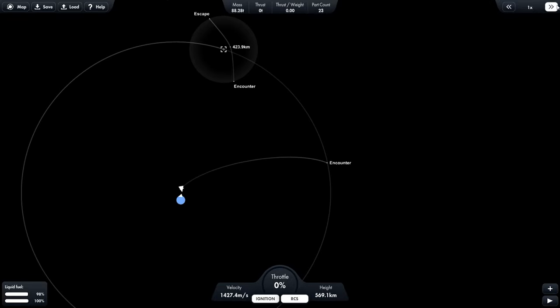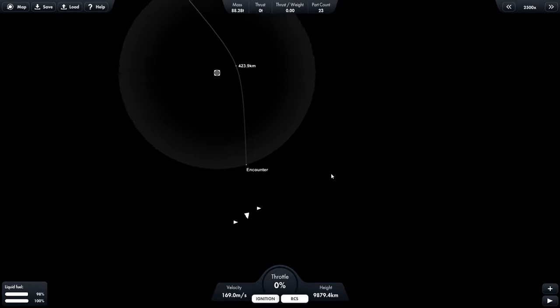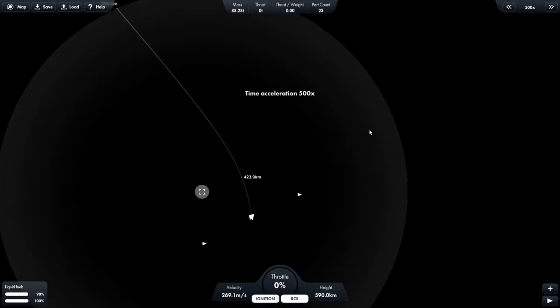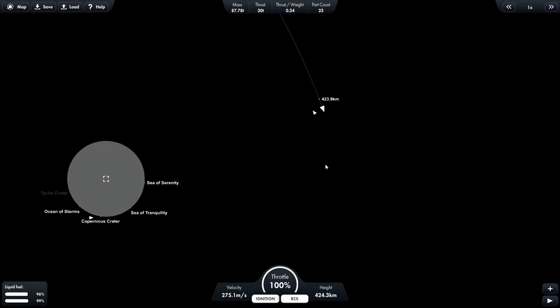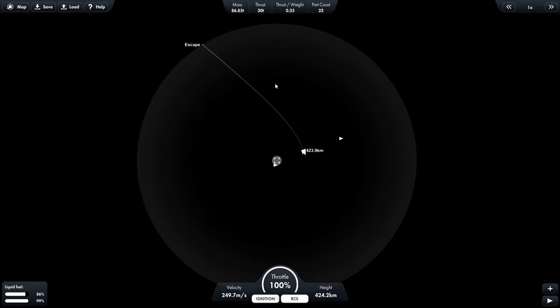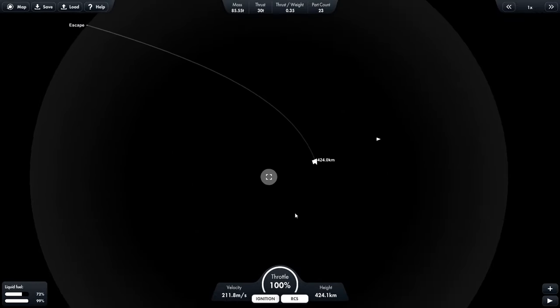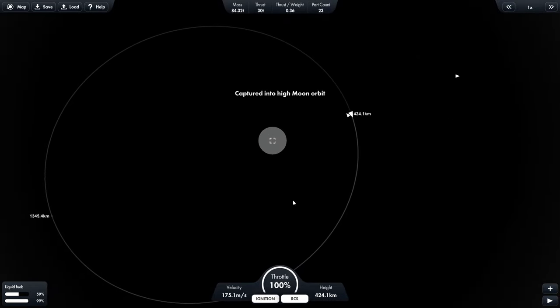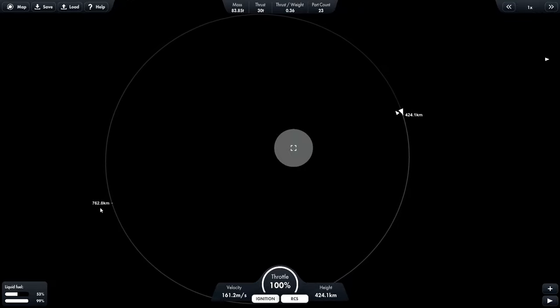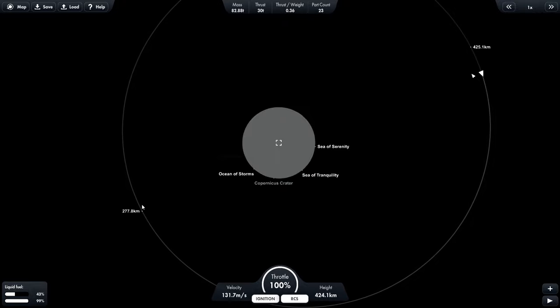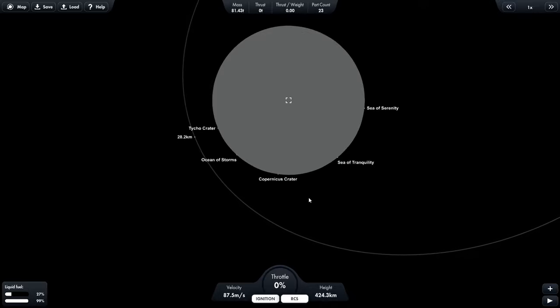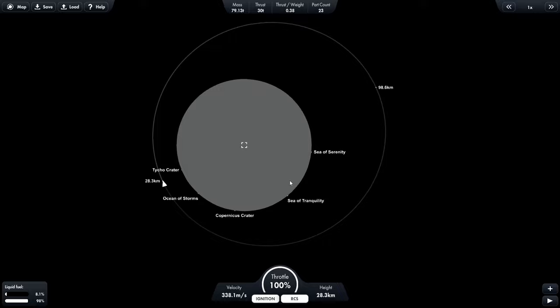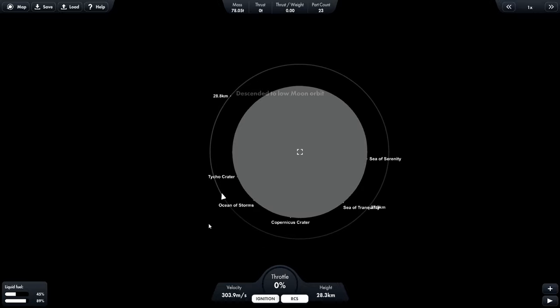So now we just have to speed up time and wait till we're in the sphere of influence of the moon. Okay. Coming up on it. So once we get to our closest point, we're going to want to start slowing down. So now we just use our engine and burn until we are in the moon's orbit. So this will slow us down enough that instead of escaping like this, the moon's gravity will start to pull on us enough that we will be circling the moon now. There we go. So we want our orbit to be pretty close. So we're going to keep this going until this point is pretty close. And then we will do the same thing on the other side, which will make this point go down too. Okay. Descended to low moon orbit. Perfect.